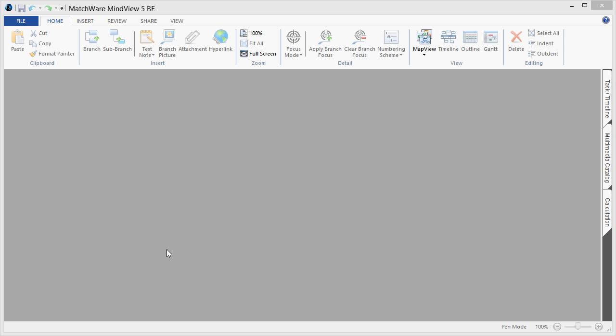Welcome to the tutorial video on how to build a Gantt chart from a mind map. For this example, we will use MindView 5 Business Edition.